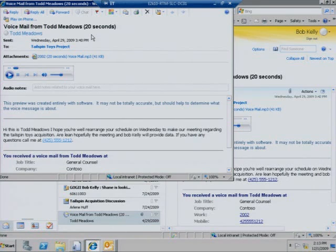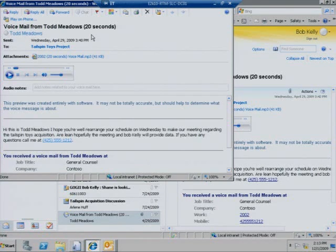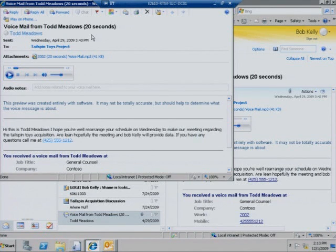Plus, with Exchange 2010, the full premium experience is now available through Internet Explorer, Firefox, and Safari.